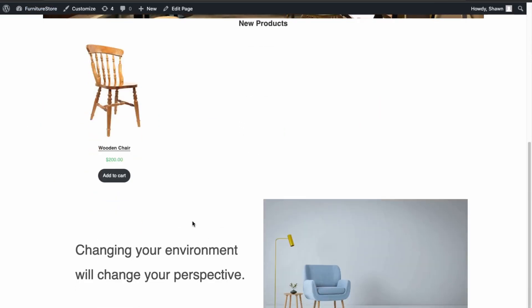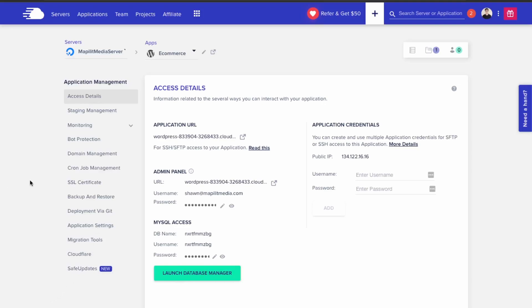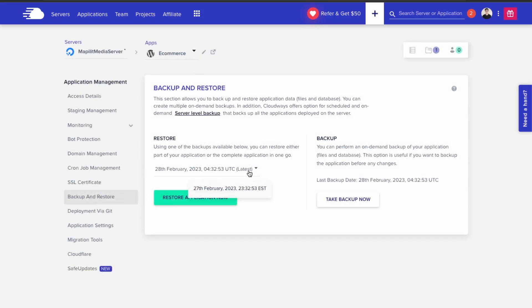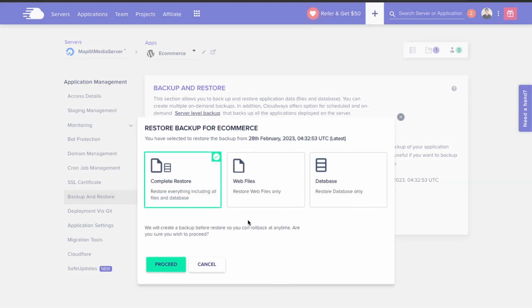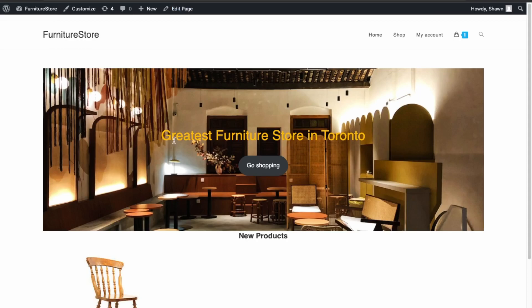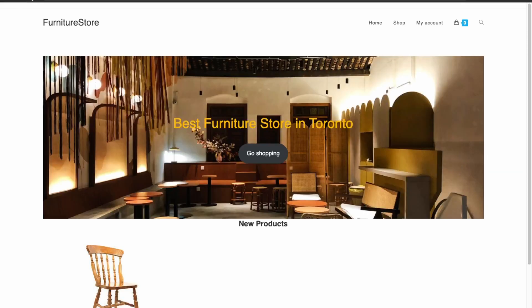You're free to make new changes on the staging site knowing you have all the latest updates from the live site. Lastly, we'll go over restoring backups. If you accidentally make a mistake transferring data from staging to live, you can always restore to a prior backup. Go to Backup and Restore, make sure you're on your live environment, choose the latest backup — the one taken right before migrating the changes — click 'Restore Application Now' and do a complete restore. It will restore the website prior to the updates.